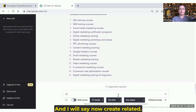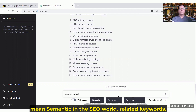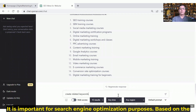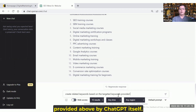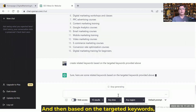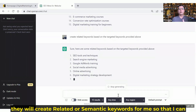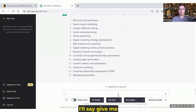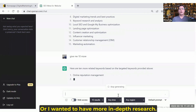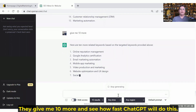Now I'll say 'create related' — that means semantic — keywords. In the SEO world, related keywords are important for search engine purposes. Based on the targeted keywords provided above by ChatGPT, they will create related or semantic keywords for me so that I can further improve my SEO ranking. I'll say 'give me 10 more' — I think 50 is not a good number, or if I want more in-depth research, they give me 10 more.